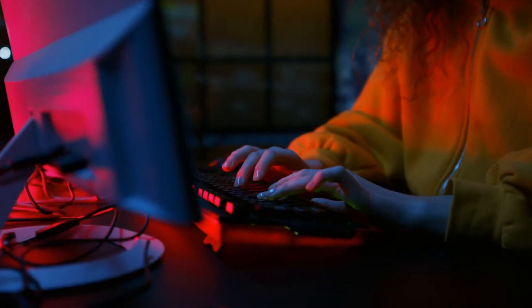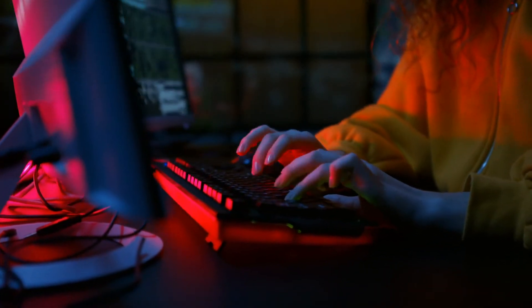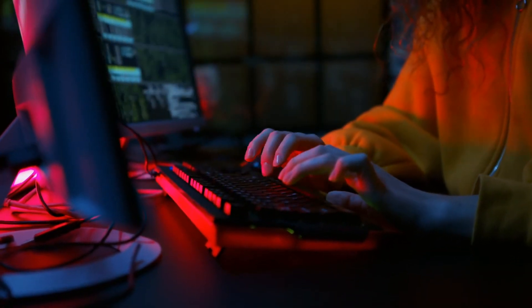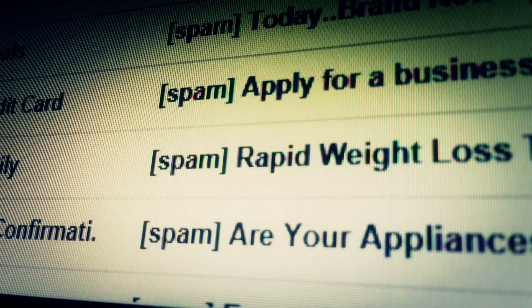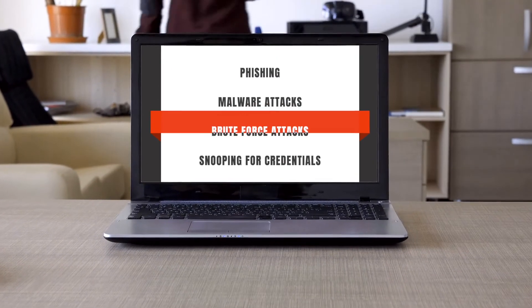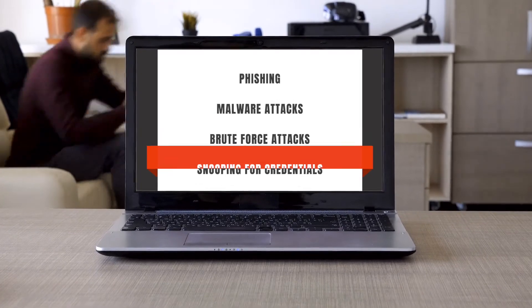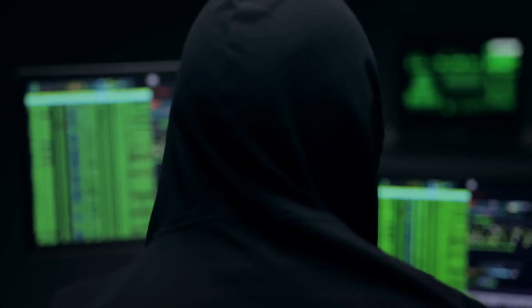A threat actor or an attacker can go down various paths to find these leaked credentials. They can utilize phishing, malware attacks, brute force attacks, snooping for these credentials, or simply finding leaked email, username, or passwords just on the dark web.